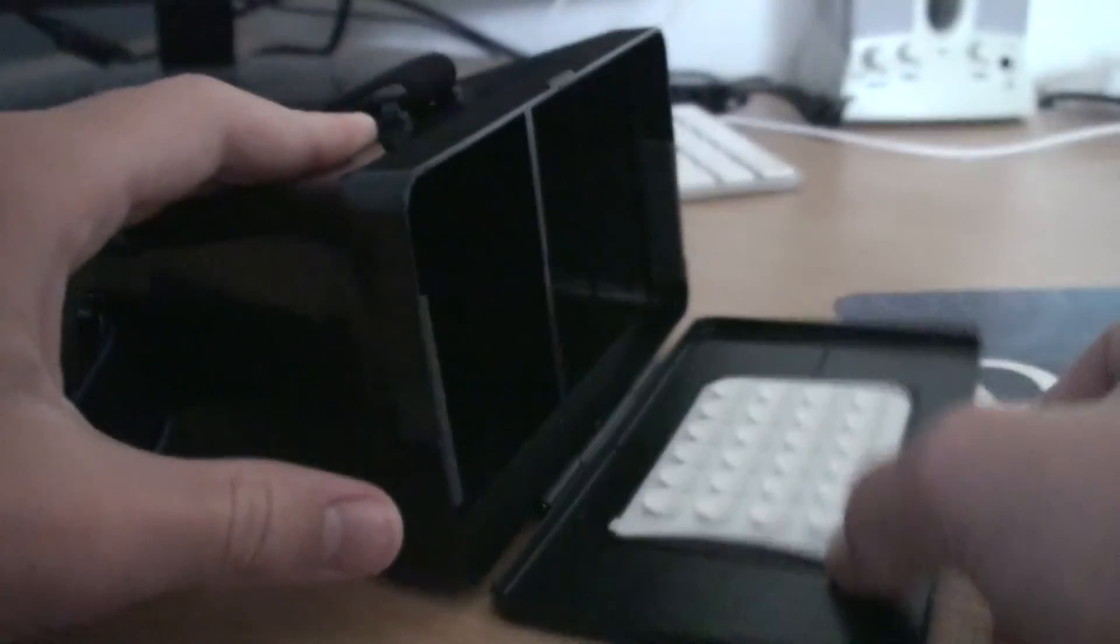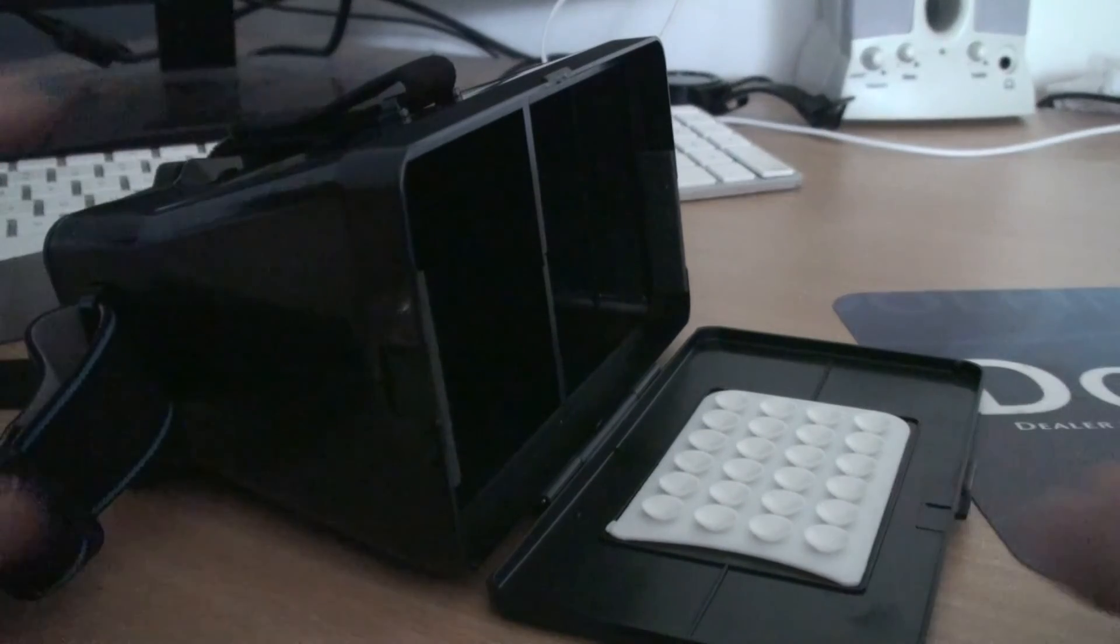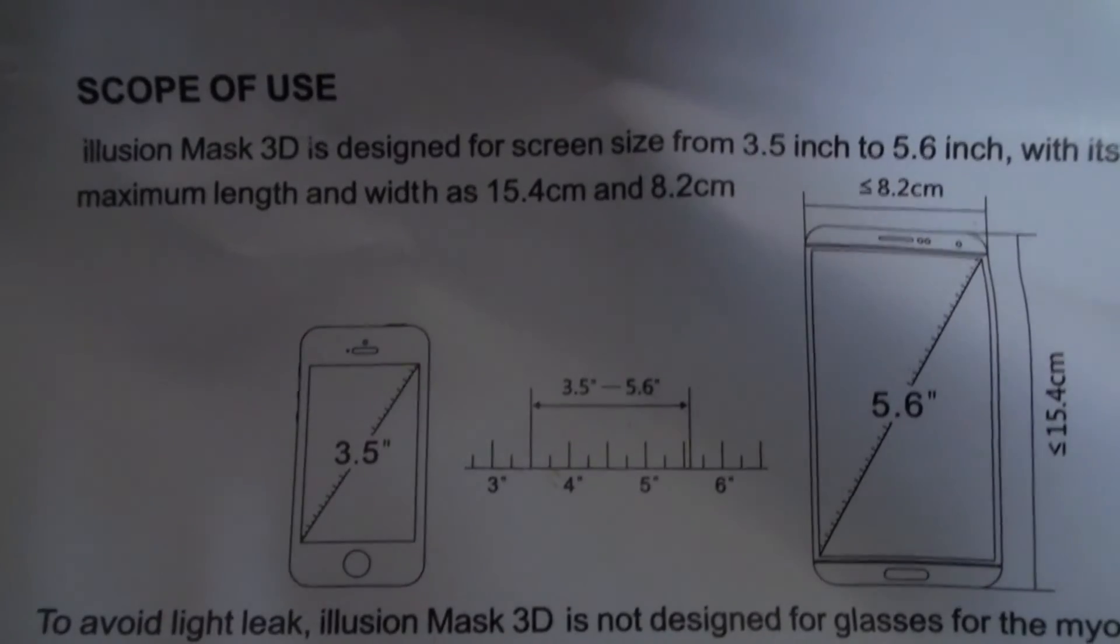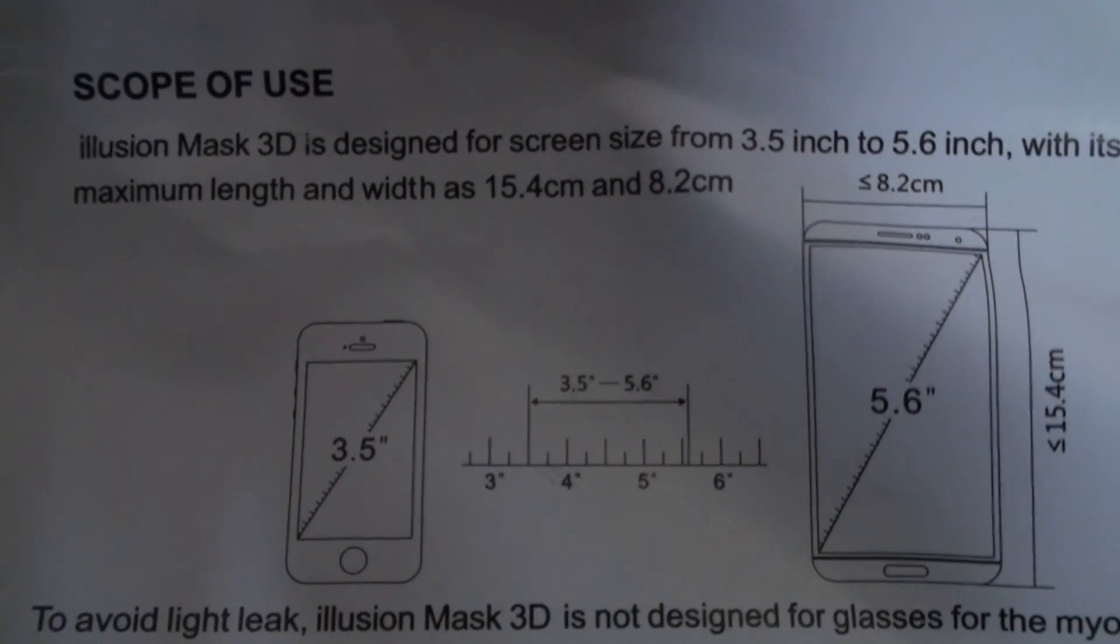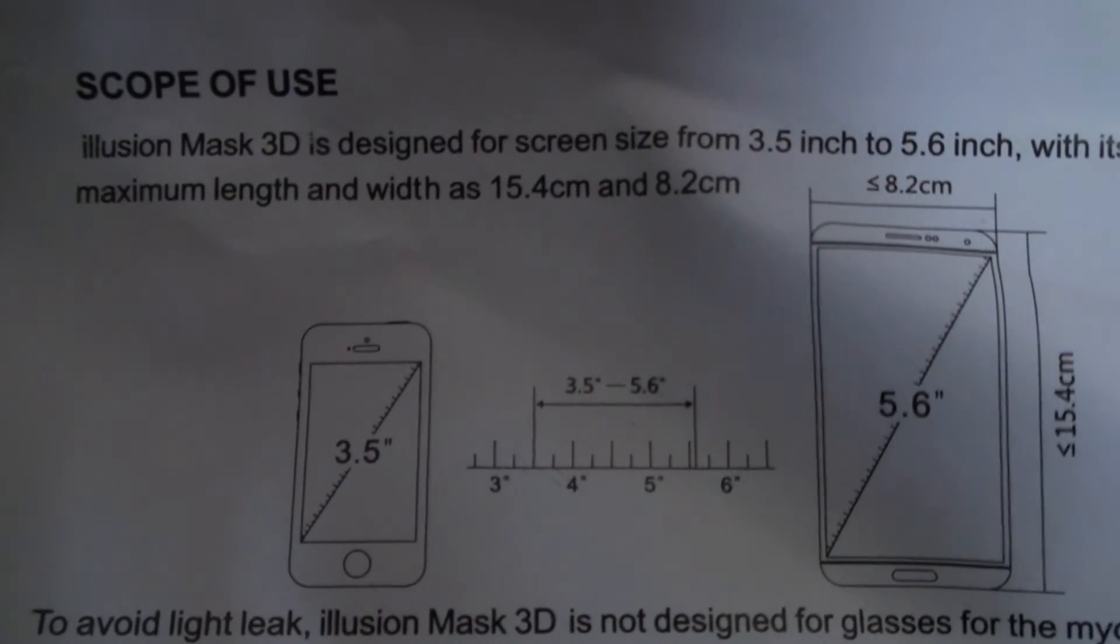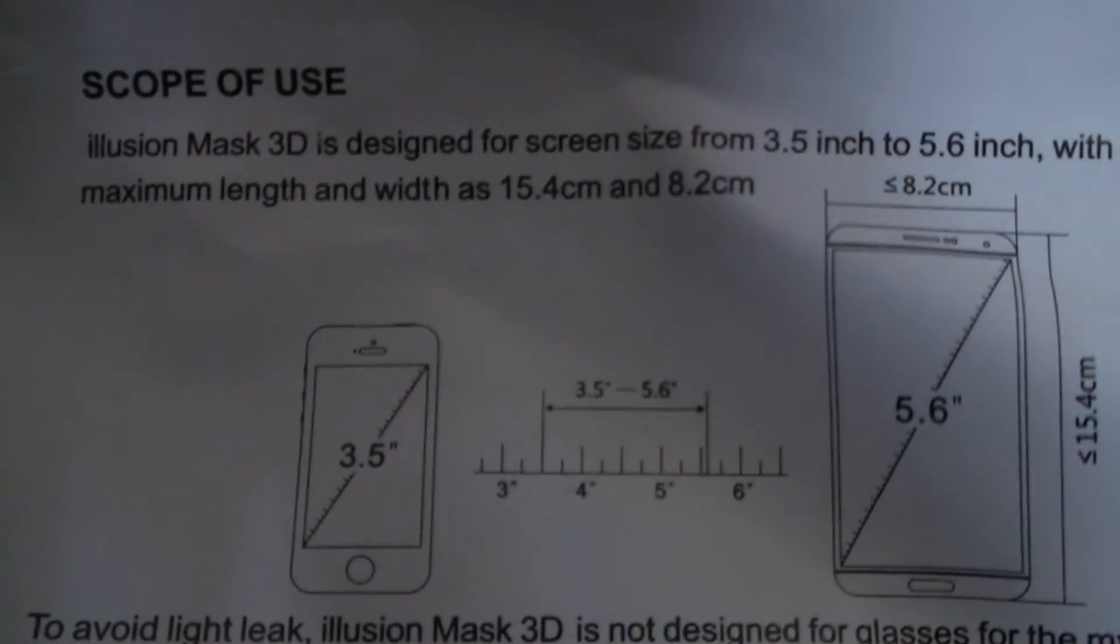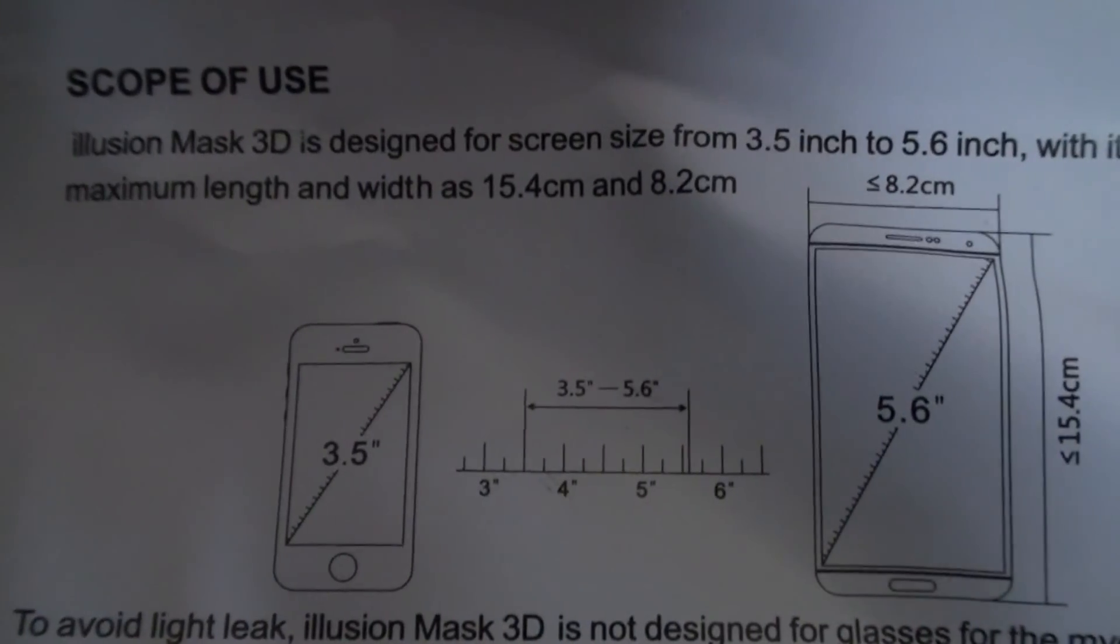Opening up the headset we see a little section that is designed for your phone. According to the manual this slot can fit phones with 3.5 inch screens all the way up to 5.6 inch screens.